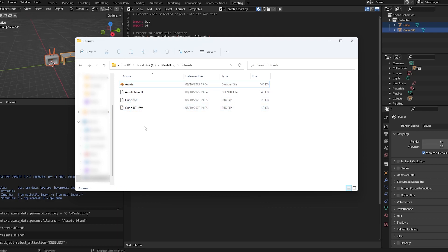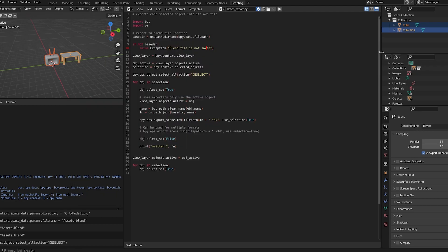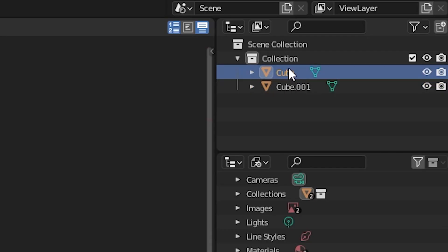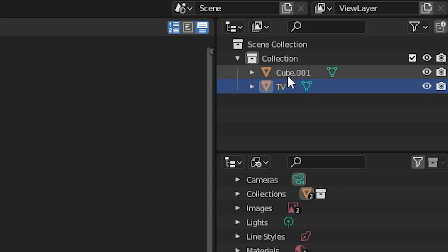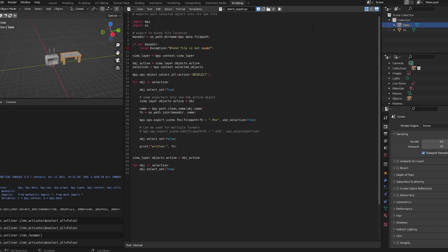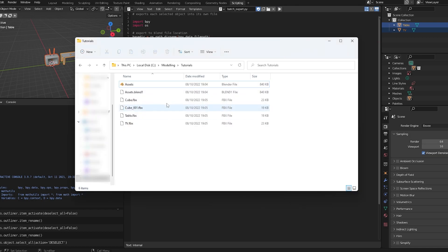And the reason these are called Cube and Cube One is because that's what the names are here in my collection. So if I go on this one and name it TV, and go to the other one and name it Table, I can actually highlight them again, and then do Export again. And as you'll see, Table and TV.